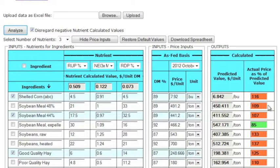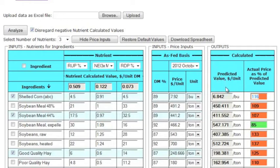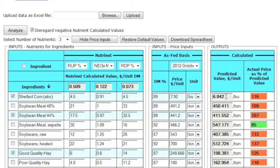In our example, if the actual price as a percent of predicted value is 116 with the shelled corn, it means that the actual price is 116 percent of the true value. Another way to look at it is to say that the market price is 16 percent above the ingredient's predicted value. So where we paid $7.92 a ton, we should have paid $6.84 a ton.